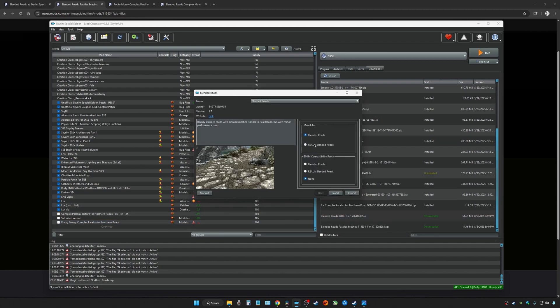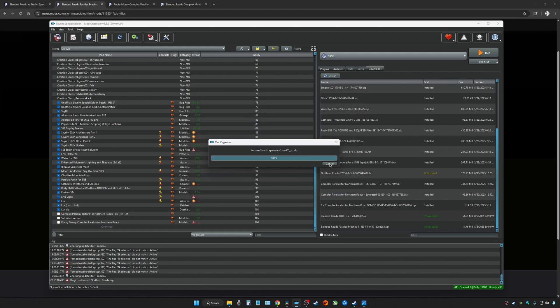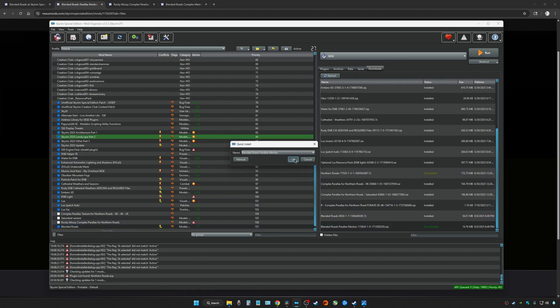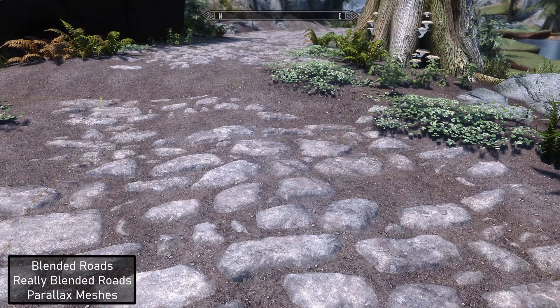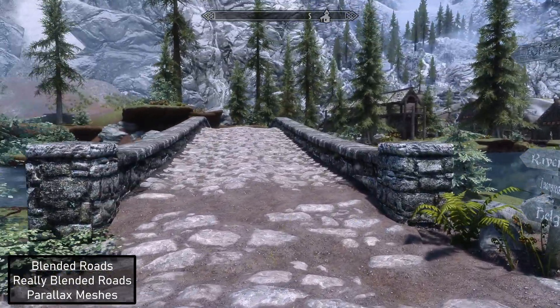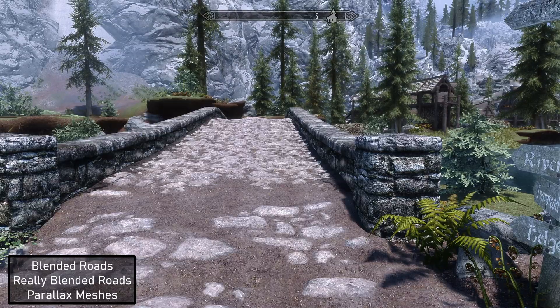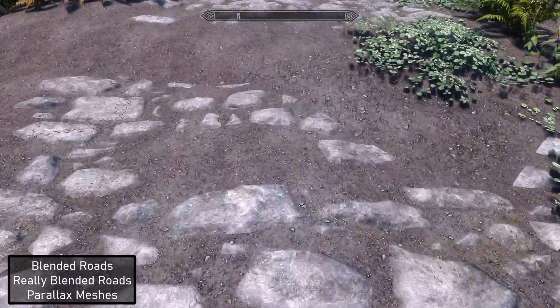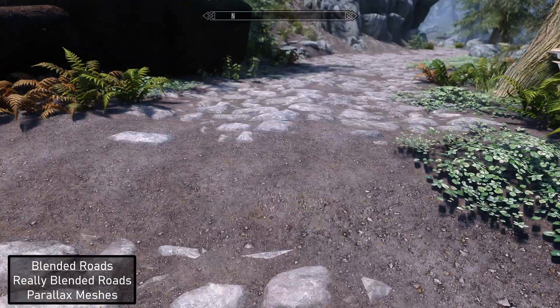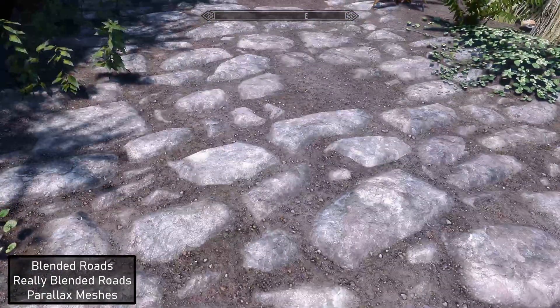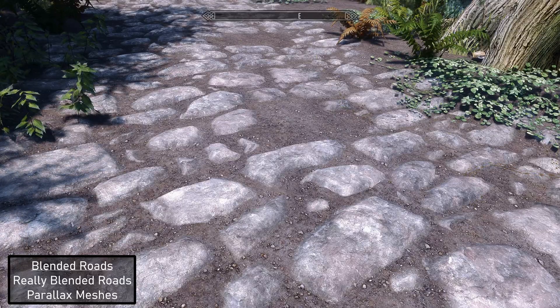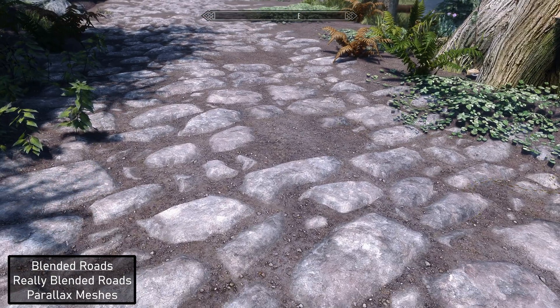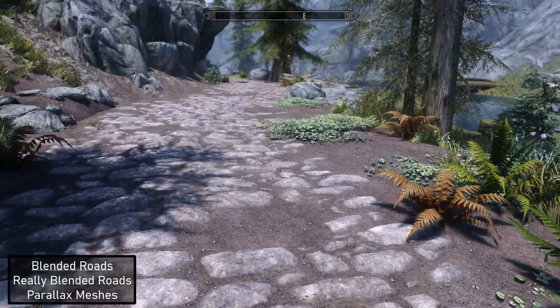Install Blended Roads. Let's go for the really blended roads version and I'm not using SMIM. Let's check it out and here we go. Yeah, for sure I like this one a lot better. It looks good. The stones kind of have a parallax effect with the really blended roads version and the dirt is parallaxed. It looks good.